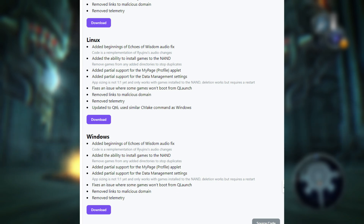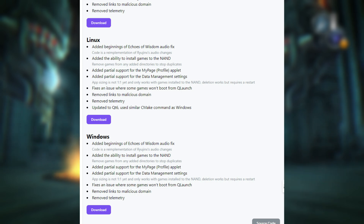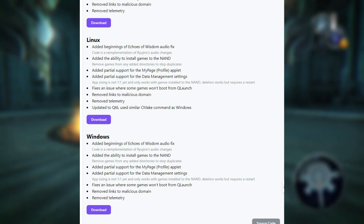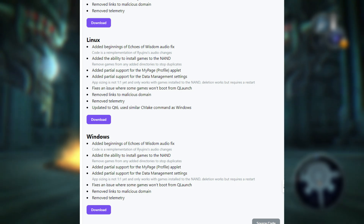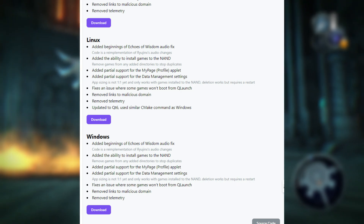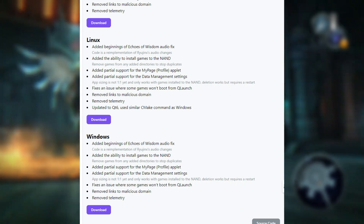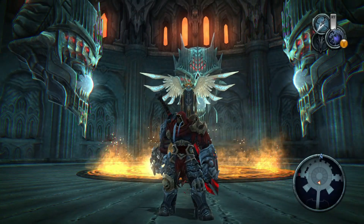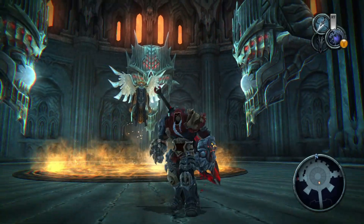Number four, they've fixed the issue of duplicate games showing up in directories, and like on Android they've solved the problem with some games not booting from QLaunch. Five, lastly, across all platforms they've removed malicious links and disabled telemetry to make the emulator safer and protect your privacy.